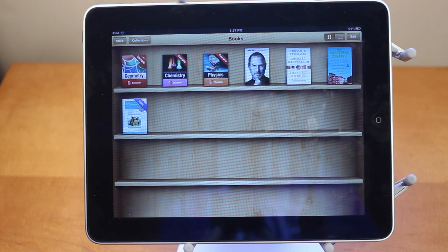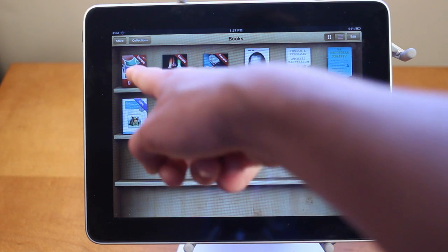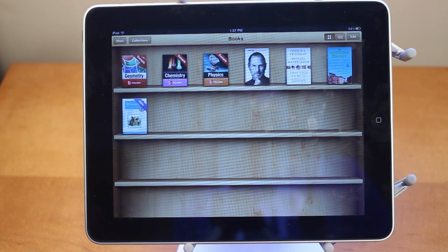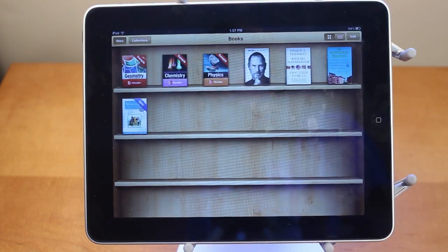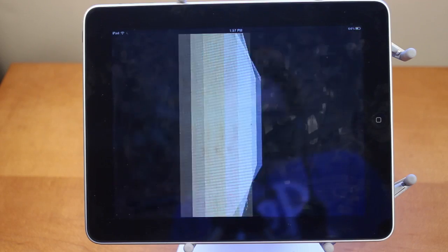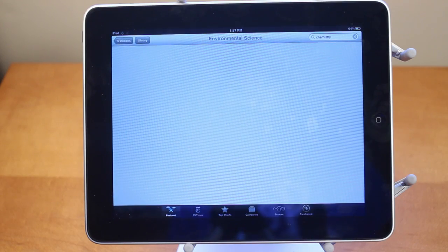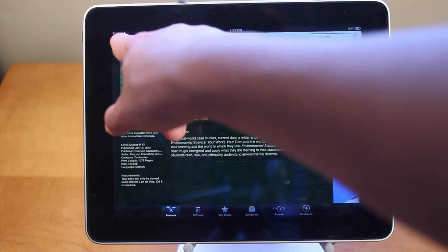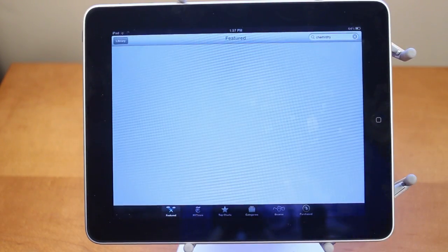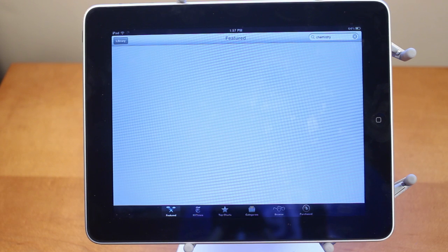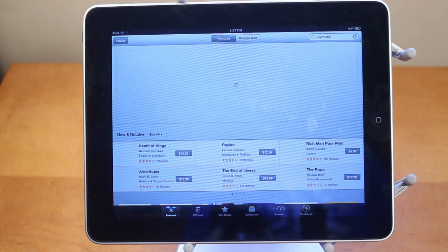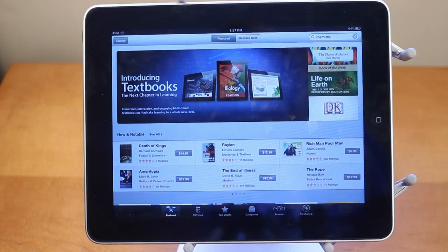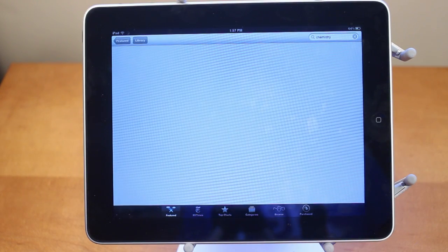I have three different textbooks here — a geometry, a chemistry, and a physics textbook. You can click into the store on iBooks 2.0 and view the different textbooks available. Right now there's less than 10 textbooks available, however the iBooks textbook feature just launched an hour ago. Give it some time and there's going to be tons and tons of textbooks on your iPad.